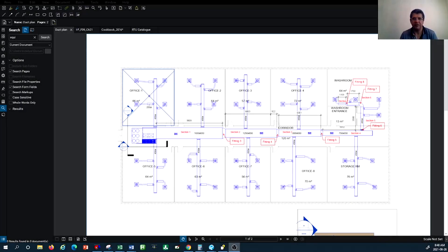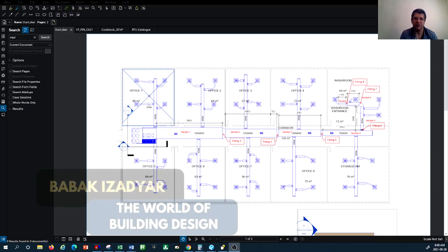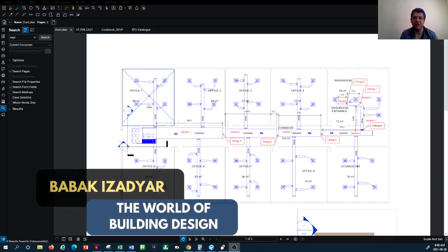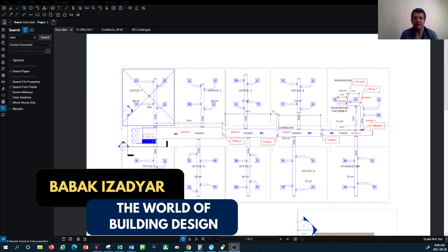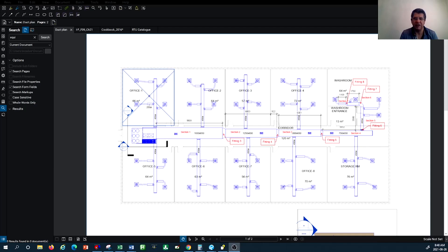Hello and welcome back to another episode of HVAC system design tutorial with the channel World of Building Design. In this tutorial, in continuation of the McQuay duct sizing software introduction, we are continuing on the examples provided with the rooftop unit and also the sizing of the duct work for the main duct trunk and all the distribution branches.